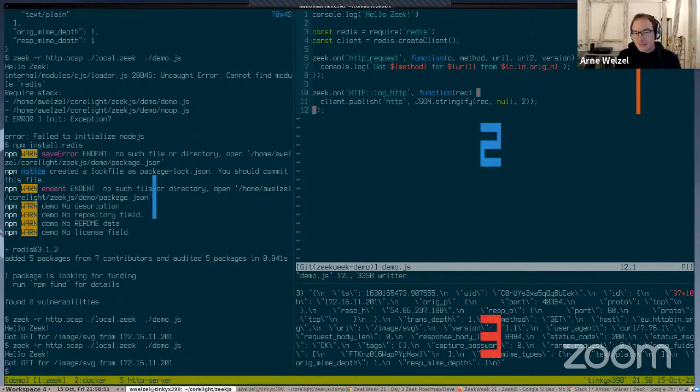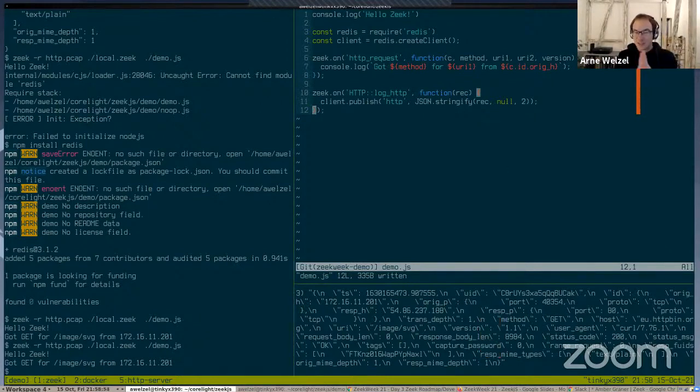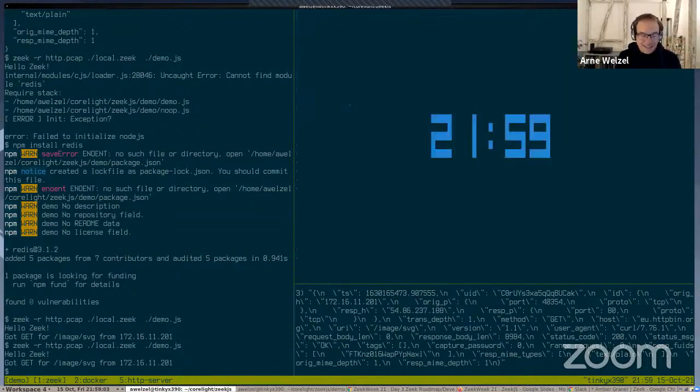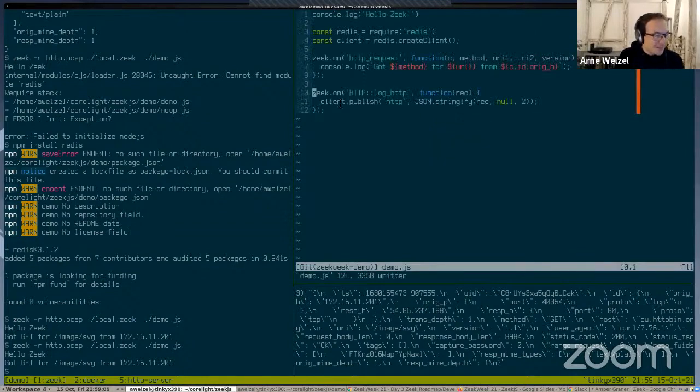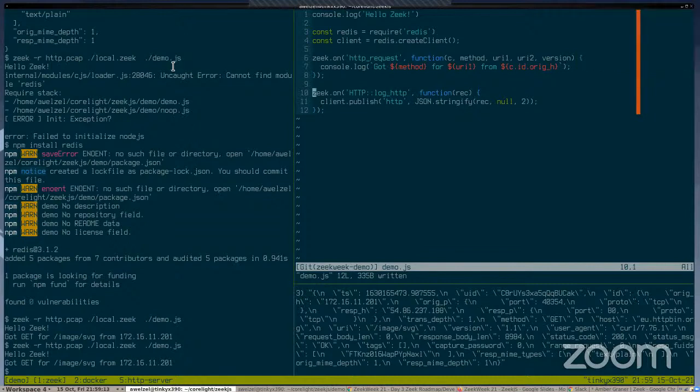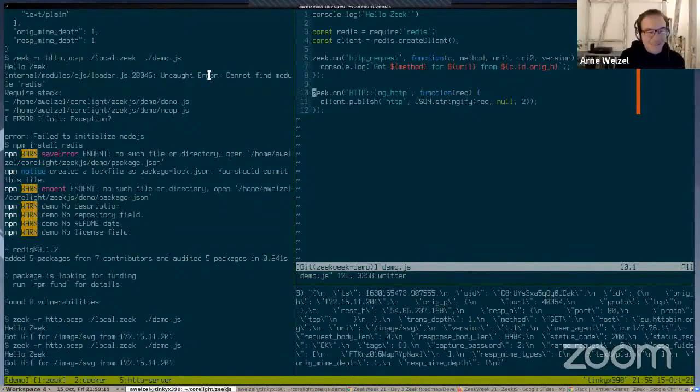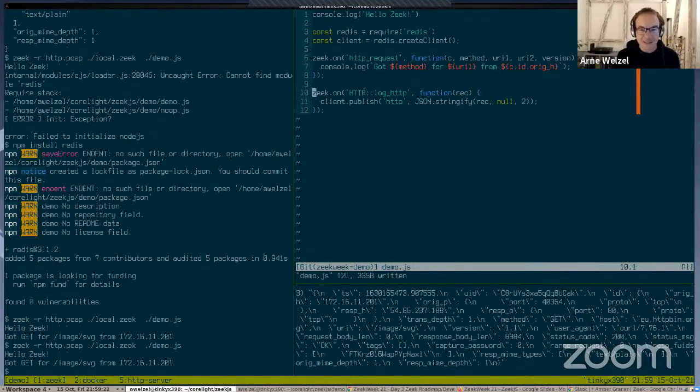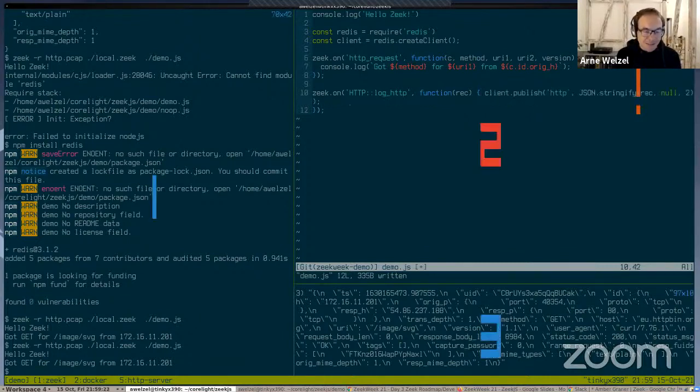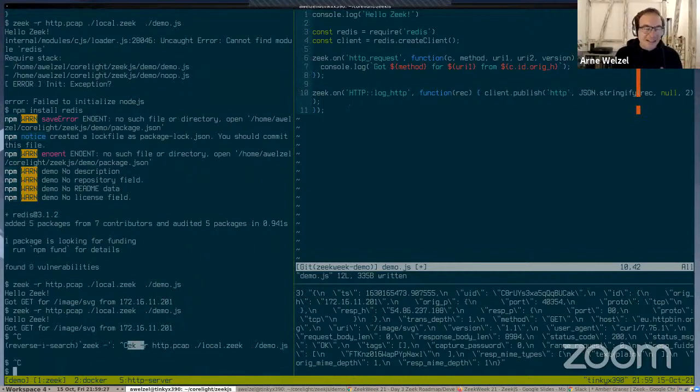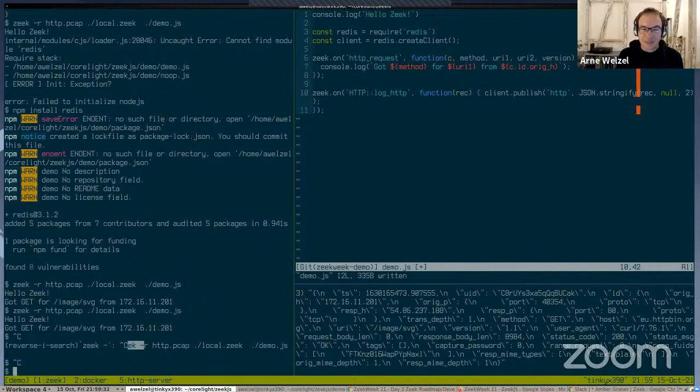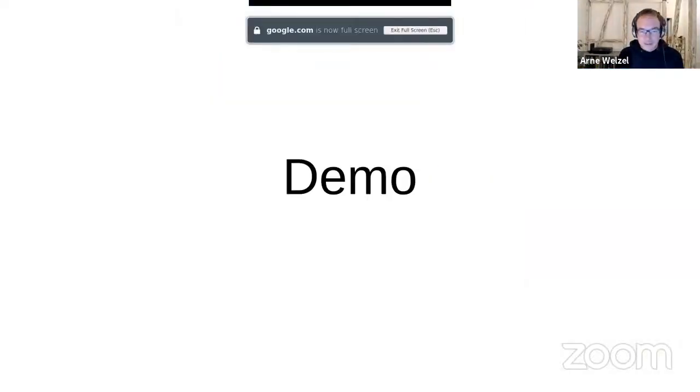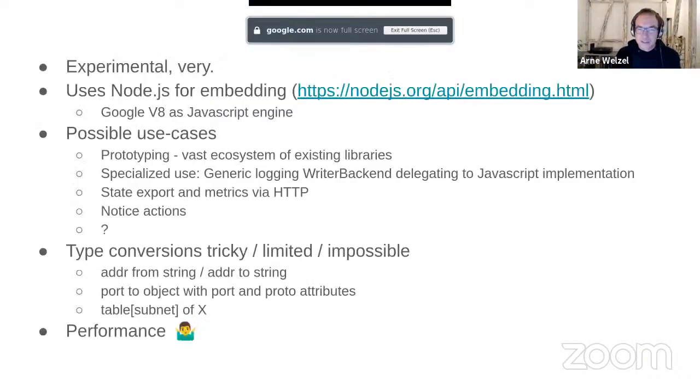We see that the Redis server just received an HTTP log in JSON format. So basically, we have a JavaScript-based HTTP log exported to Redis, written in that one script. I think I have, I think I'm done. I have a bit more about this. You have 35 more seconds if you want to keep talking.